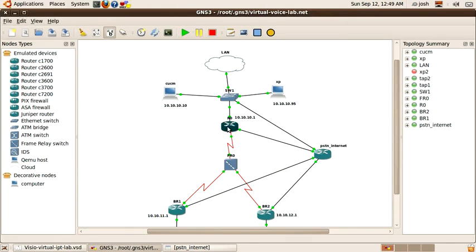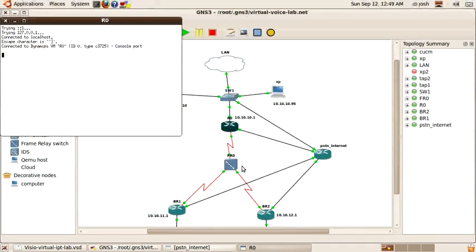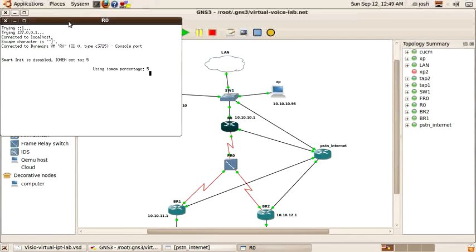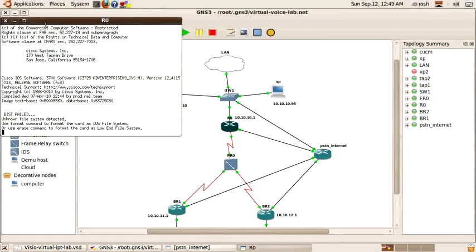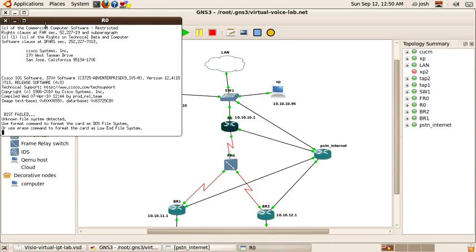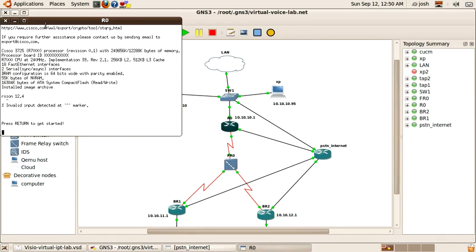Now I'll configure the headquarter router. On this router I'm basically just going to configure the interface connecting to the PSTN router, which will be fast ethernet zero slash one, and I'll also add a default gateway.